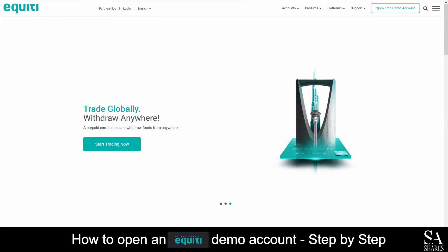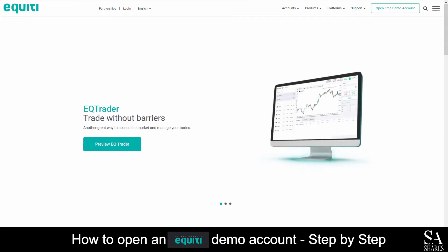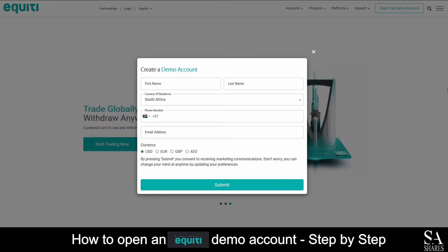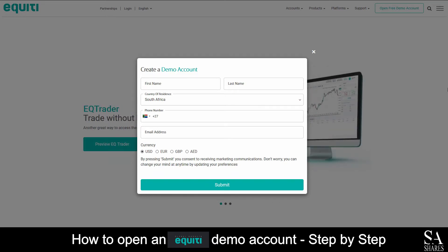Today I am going to show you how to open a demo account on Equity. Firstly, head over to their website at equity.com. Next, on their home screen, at the top right of the page, you will see Open Free Demo Account. Click on Open Free Demo Account. What you'll want to do next is fill out and submit your personal information such as your name, country of residence, phone number and email address.